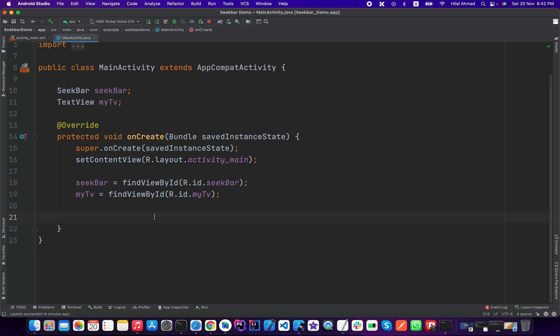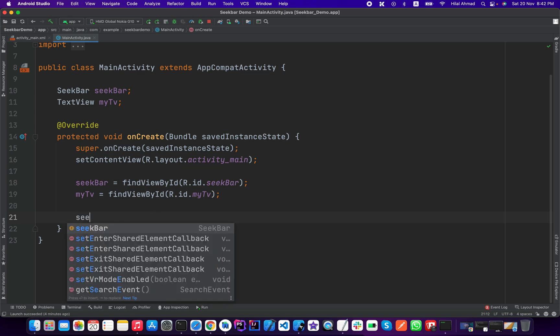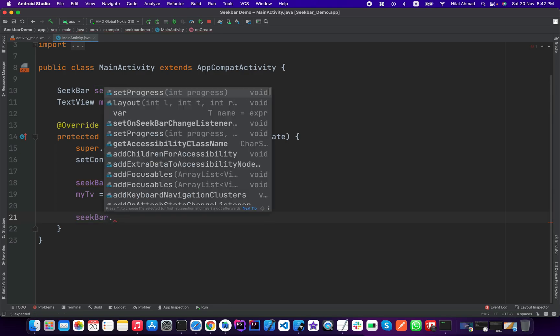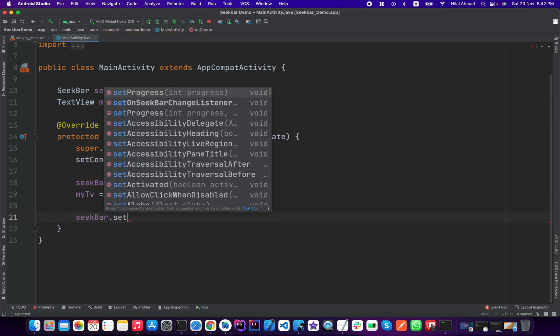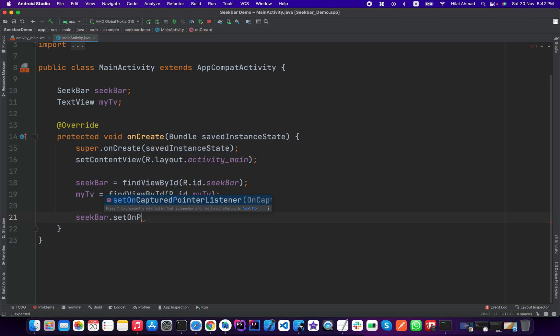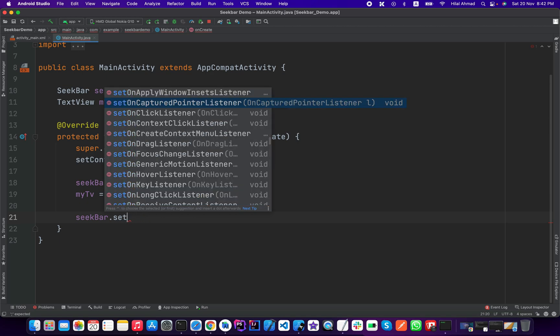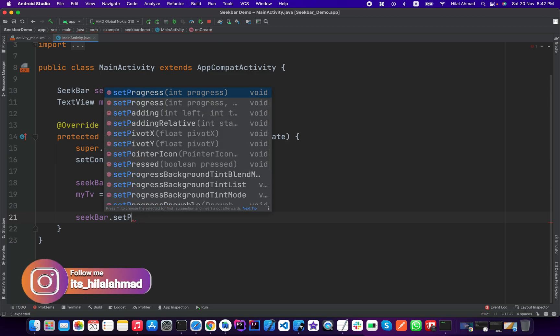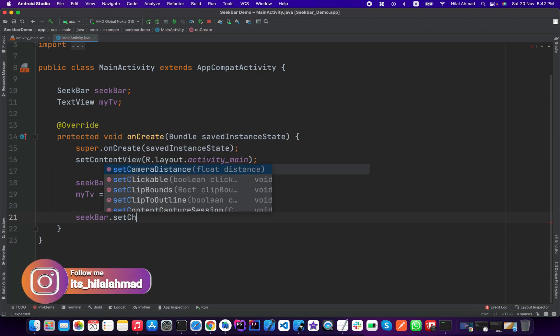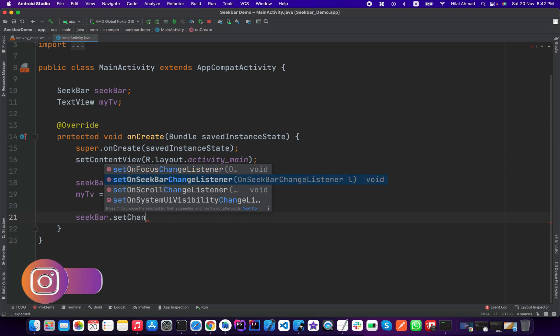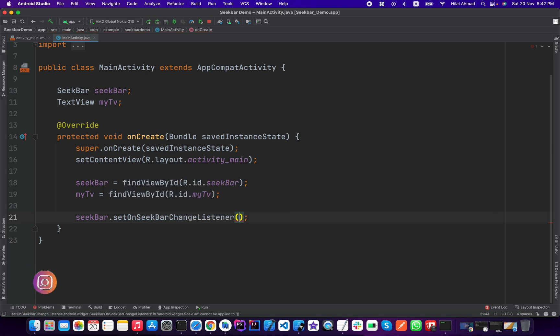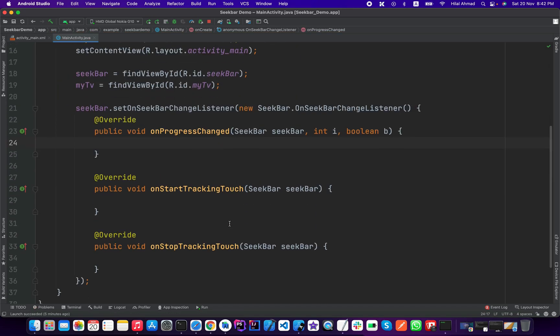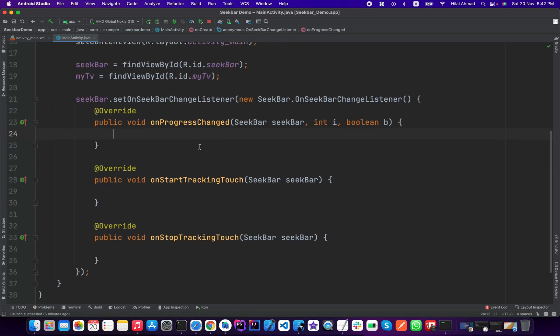To change the progress or to track the progress, we will type seekBar.setOnSeekBarChangeListener and we will new OnSeekBarChangeListener.